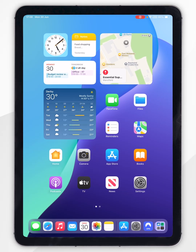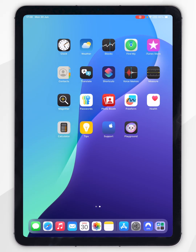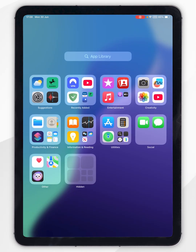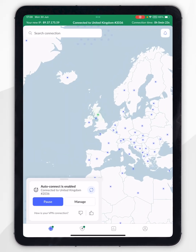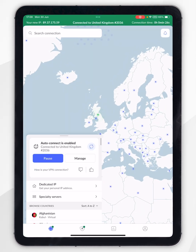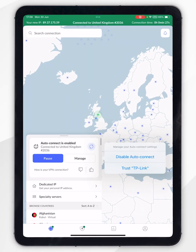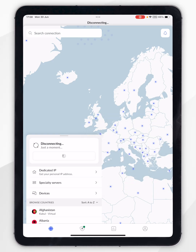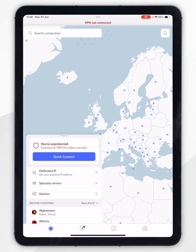If you want to disconnect from the VPN, simply open NordVPN, click on Manage, then click on Disable Auto Connect and you'll be successfully disconnected.